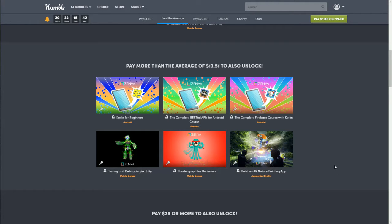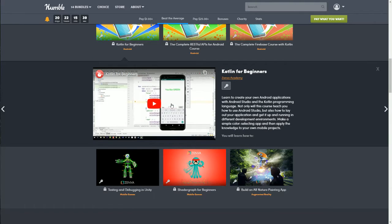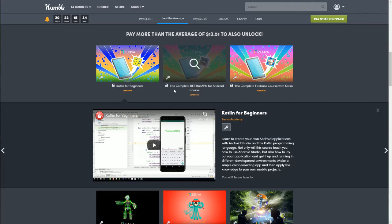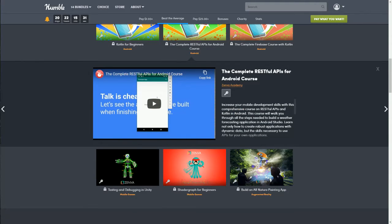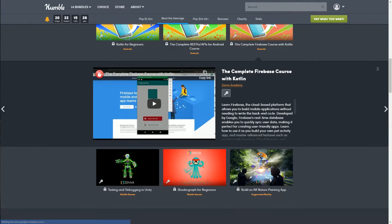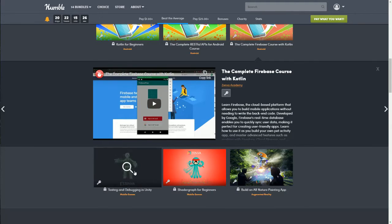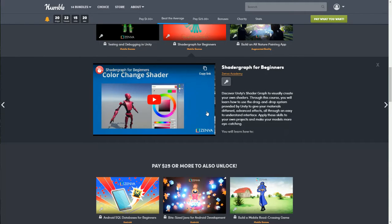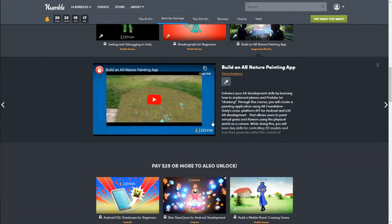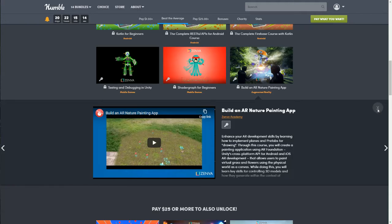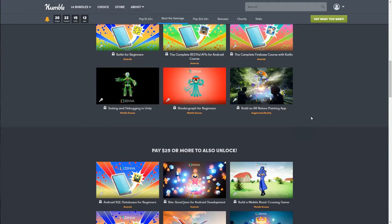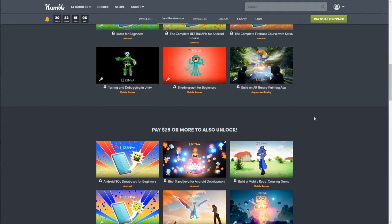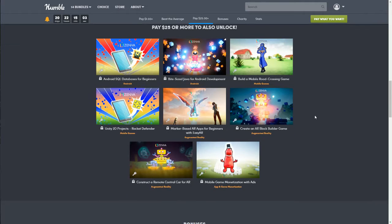For the average tier bundle we have Kotlin for Beginners for Android development, the Complete RESTful APIs for Android course, the Complete Firebase course with Kotlin, Testing and Debugging in Unity, Shader Graph for Beginners, and Build an AR Nature Painting App. Again, this is beginner to intermediate for developing mobile games and apps.